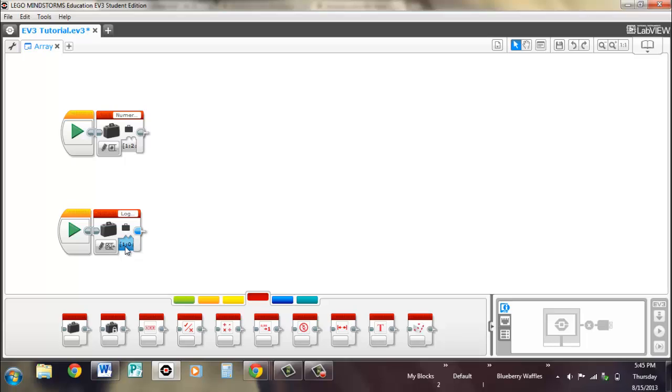So remember true is denoted as one and false is denoted as zero for logic arrays.